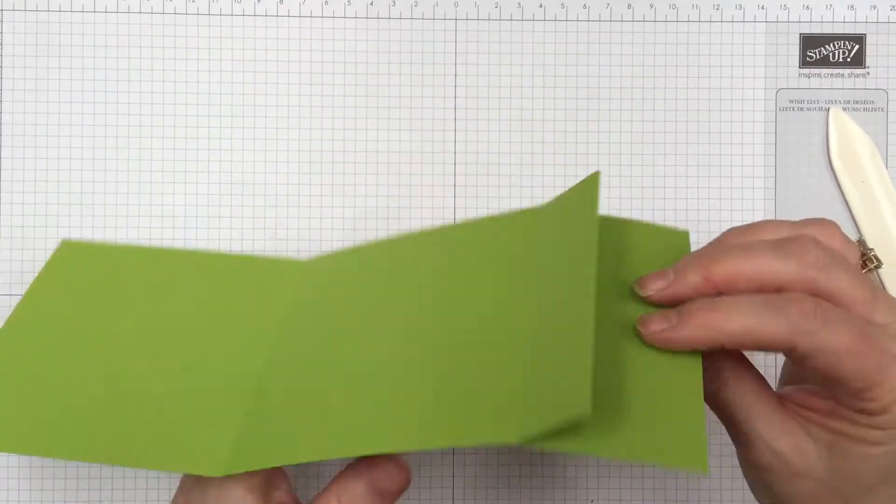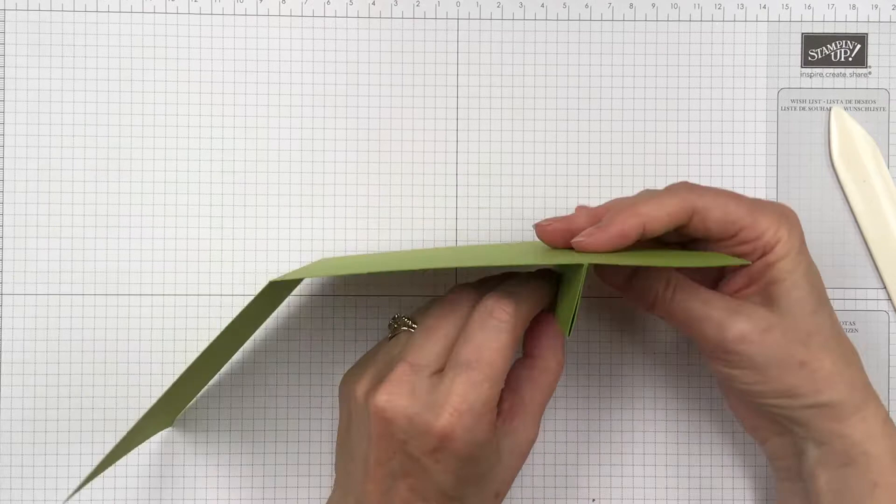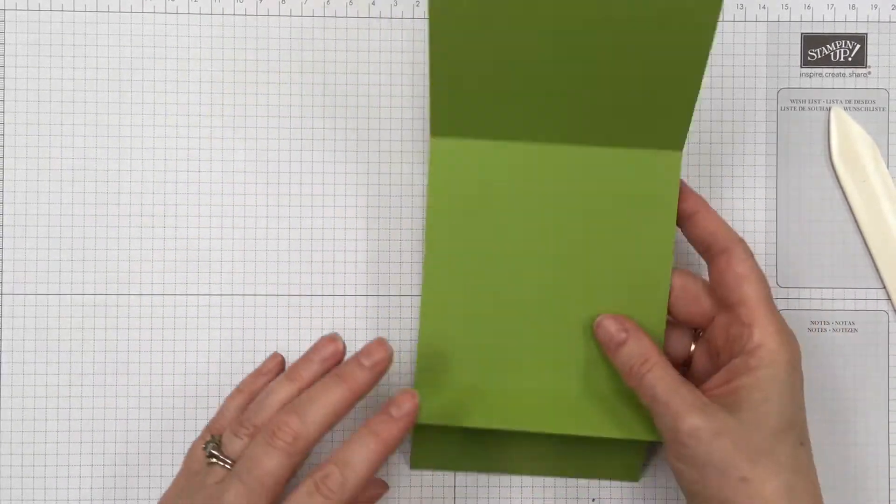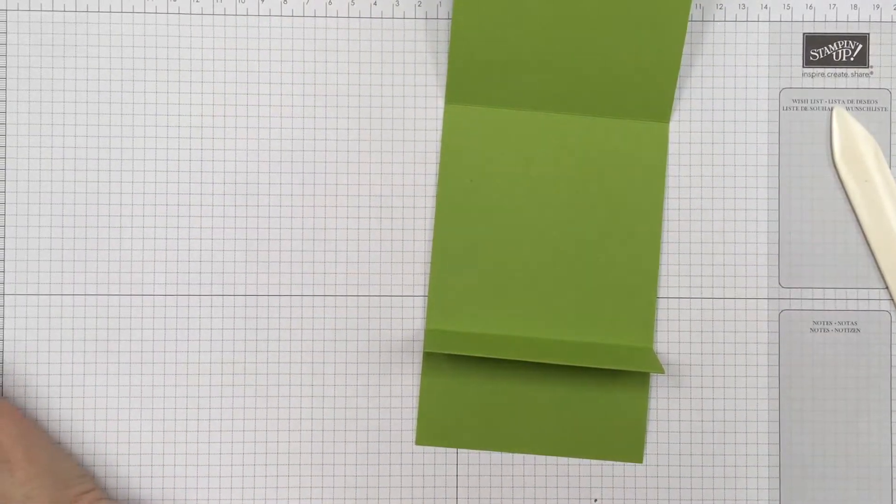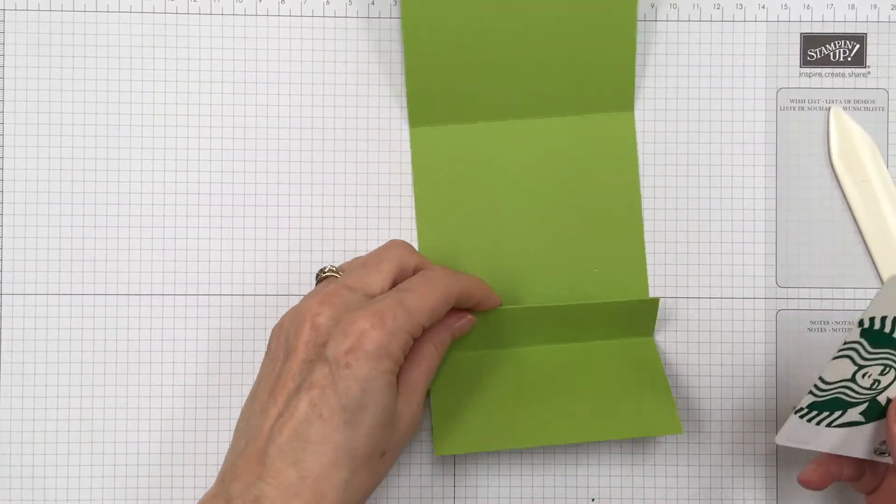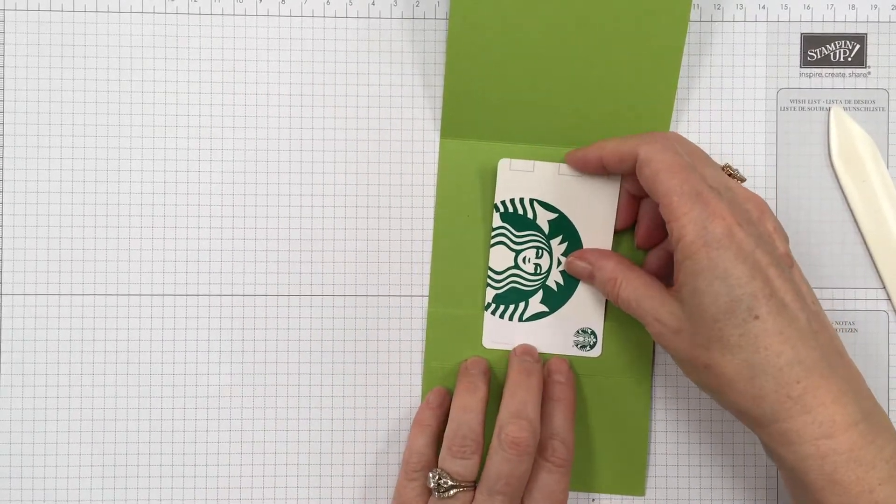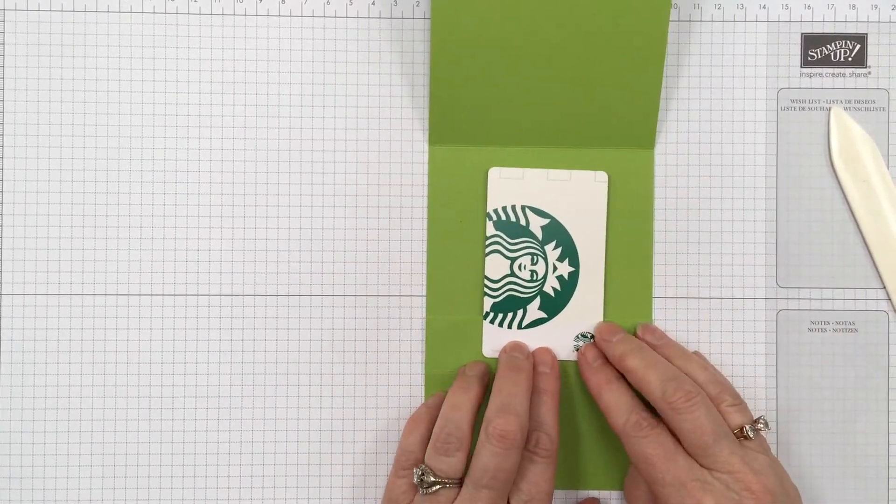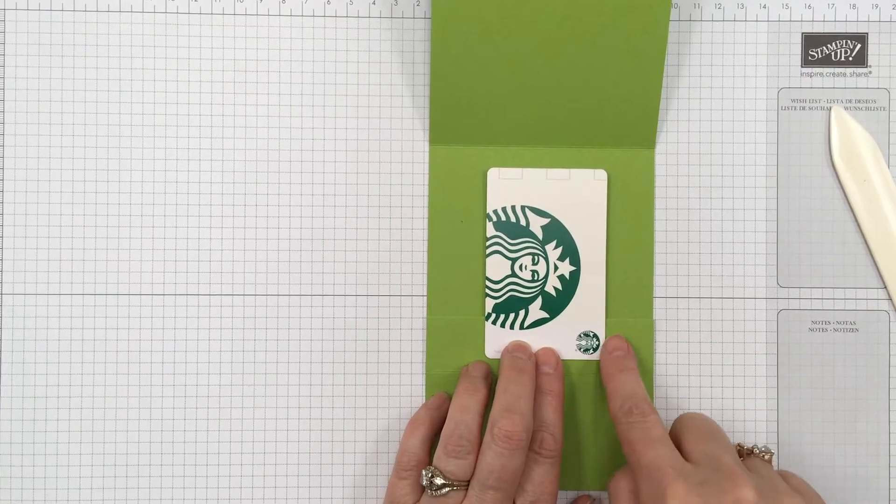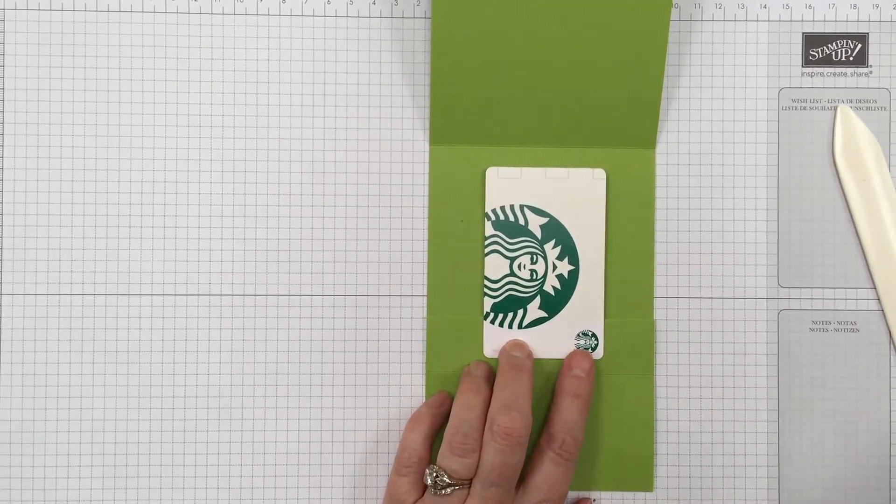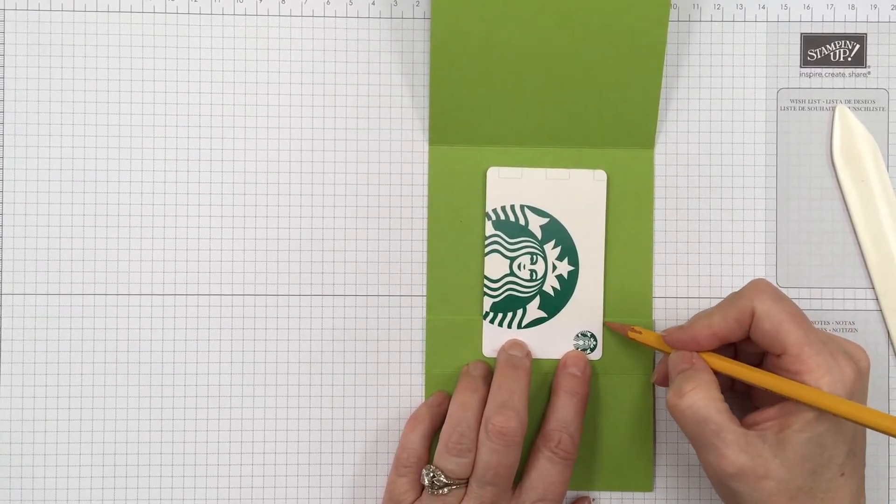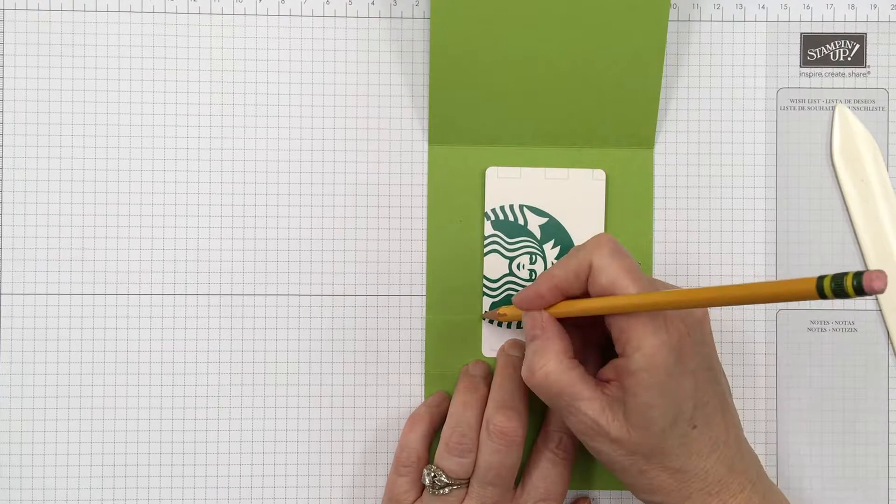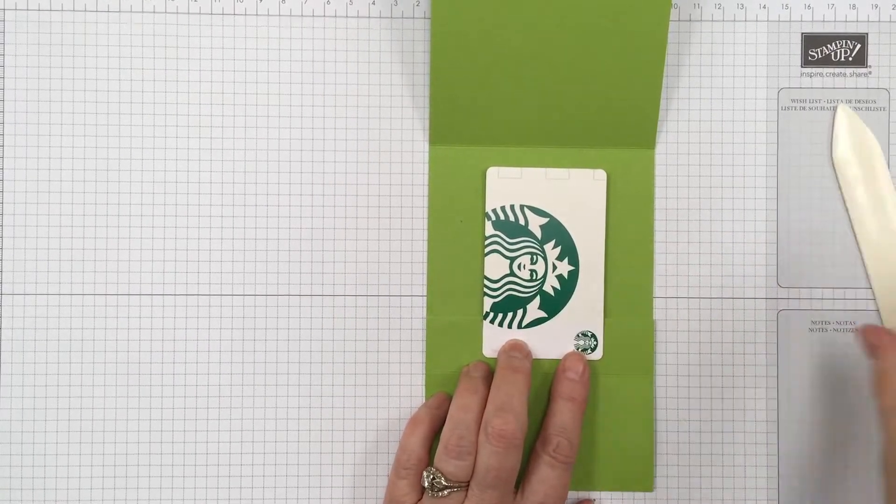Okay, so now we have created that little part right there. Now you'll take your gift card and what I like to do is figure out about where I want it to, where it's going to sit so that you have an even amount here. And I like to just put a little pencil mark.